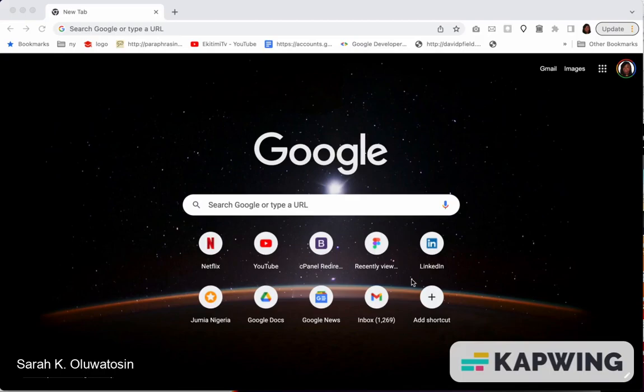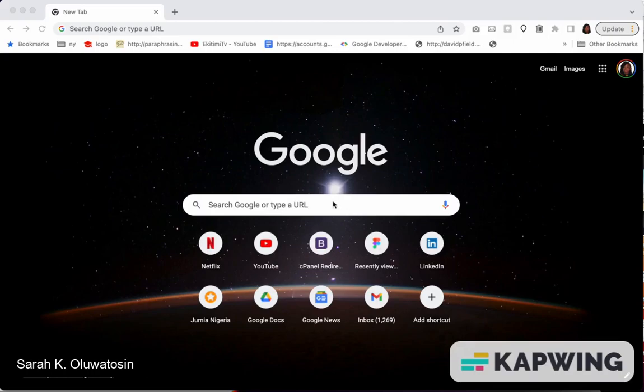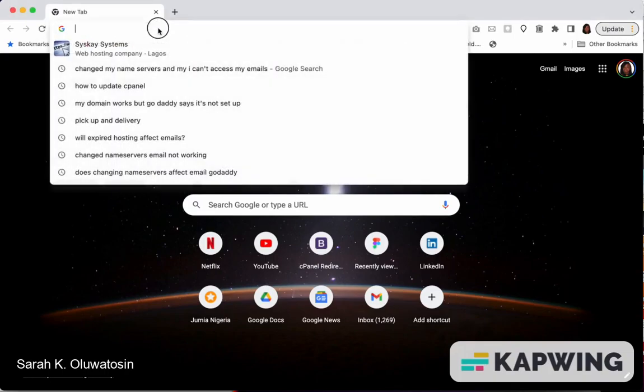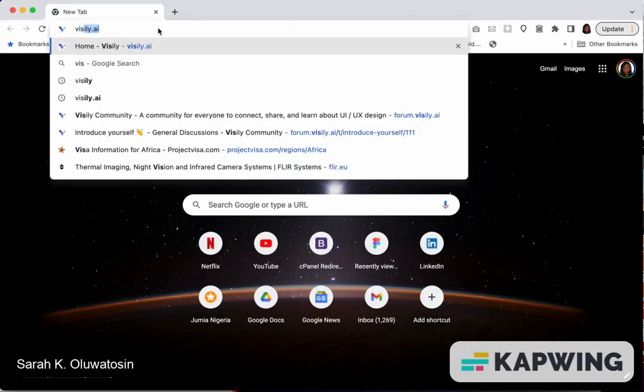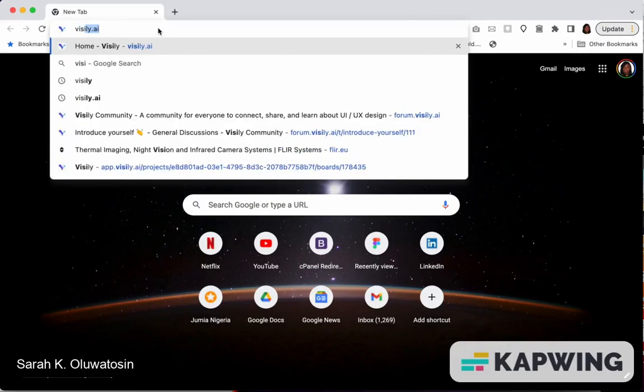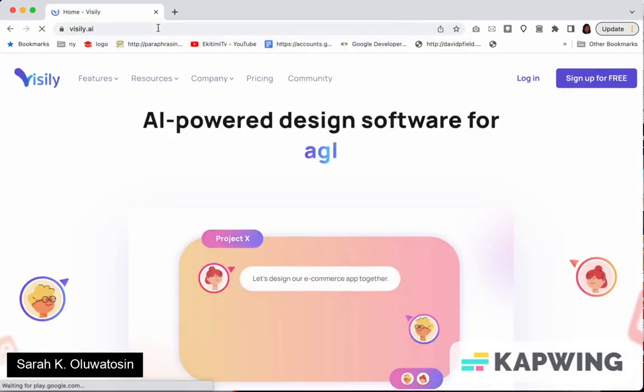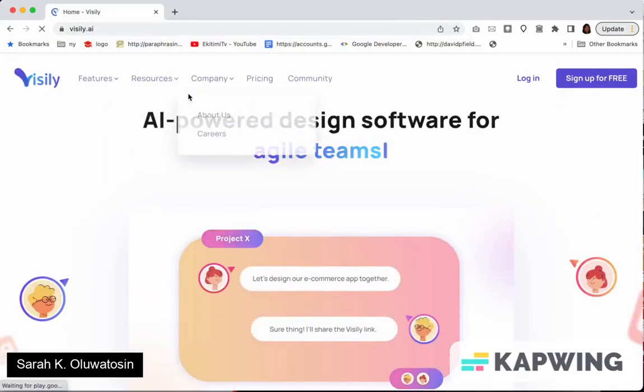So this tool is very useful to non-designers that want to quickly prototype something without getting designers to design for them. Another interesting part of this tool is the fact that you don't need to download anything. It's all on the web. So to get started you just type in visly.ai.